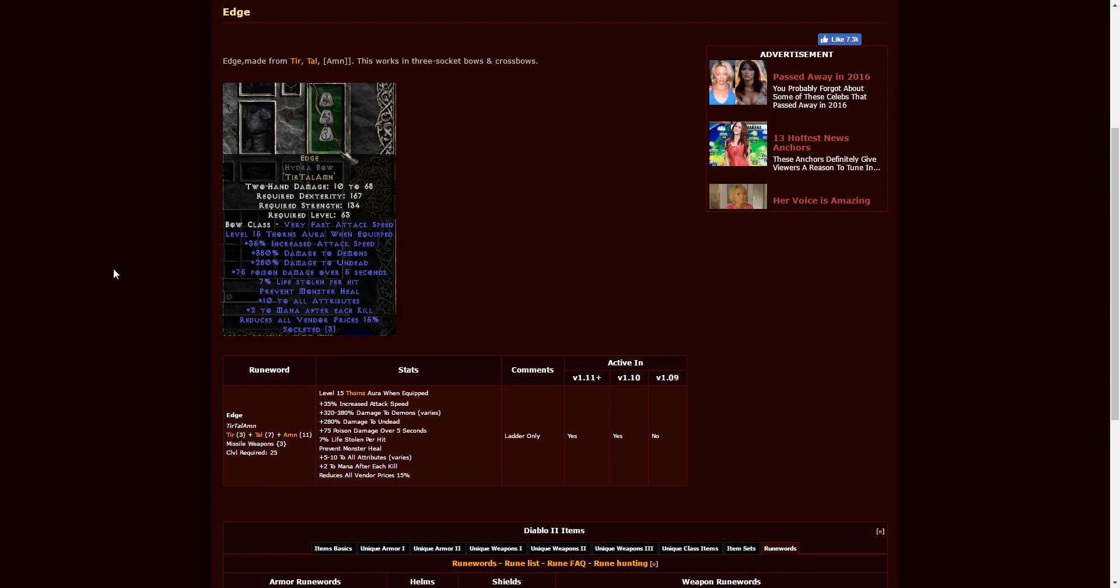Next up, we have Edge, which requires a three-socketed bow of any variety. It takes character level 25 to be able to use this, which will need Tir, Tal, and Amn. You can see what it does there. I'll give you a couple seconds to look at it.